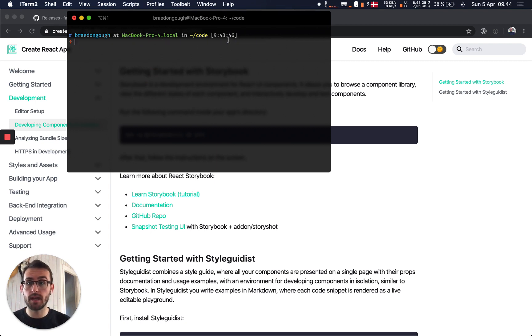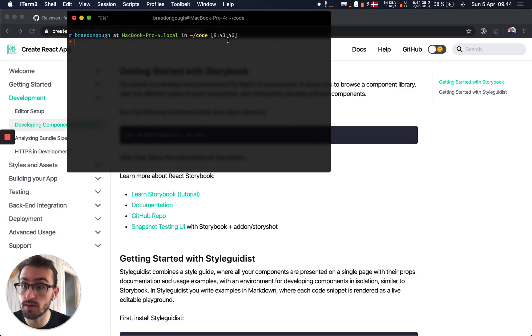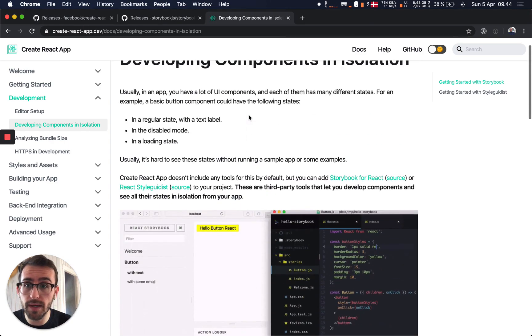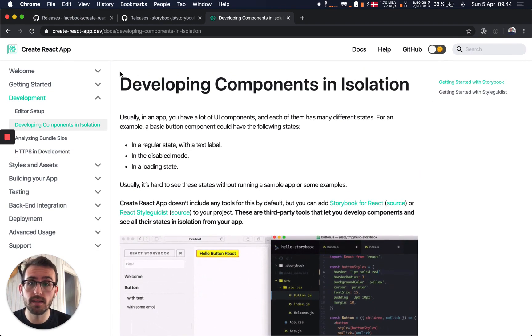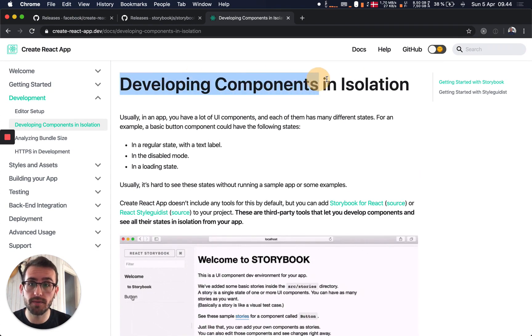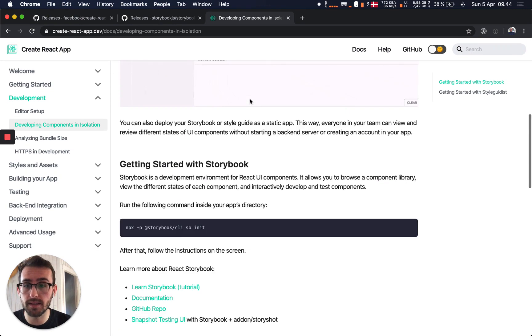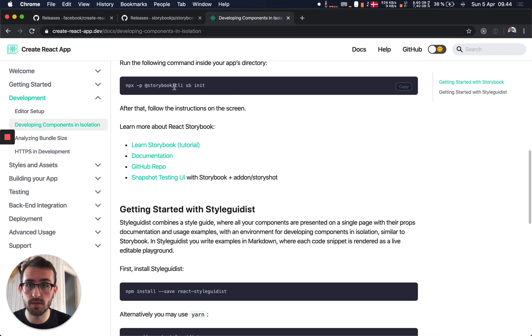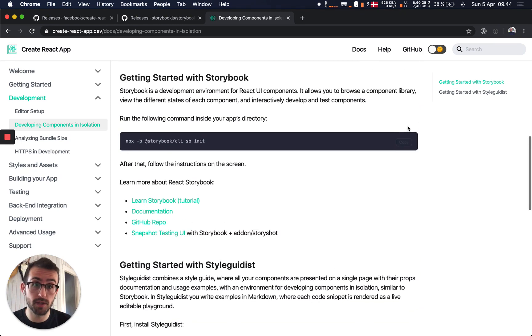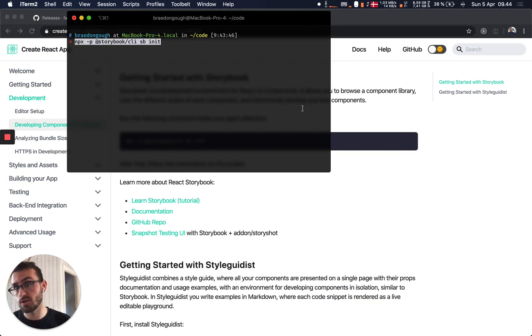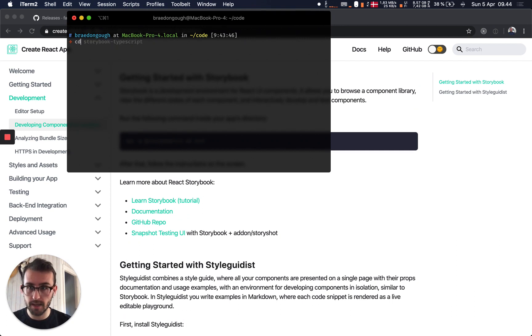And then after that, we can also right away initialize the Storybook in our app. And if we go in the docs, under developing components in isolation, the Create React App docs, you'll notice they've got a little script here that we can just run right from the root of our project. And running that will initialize Storybook.